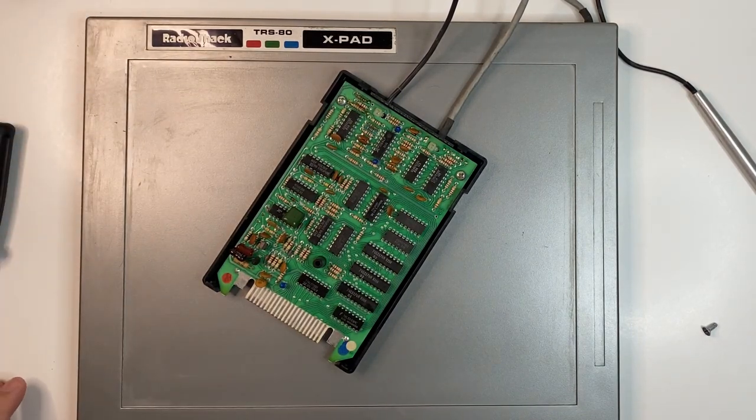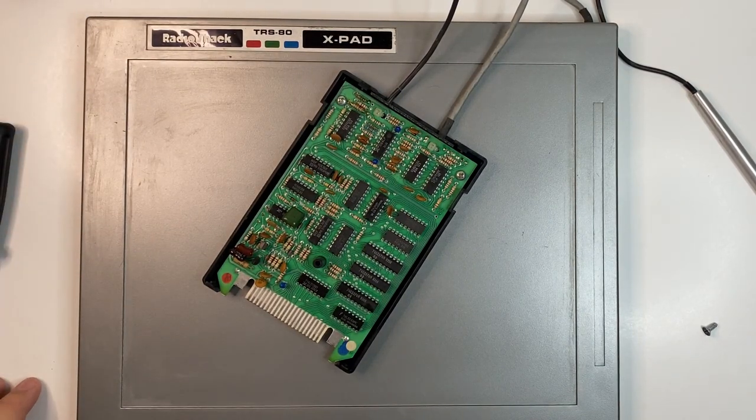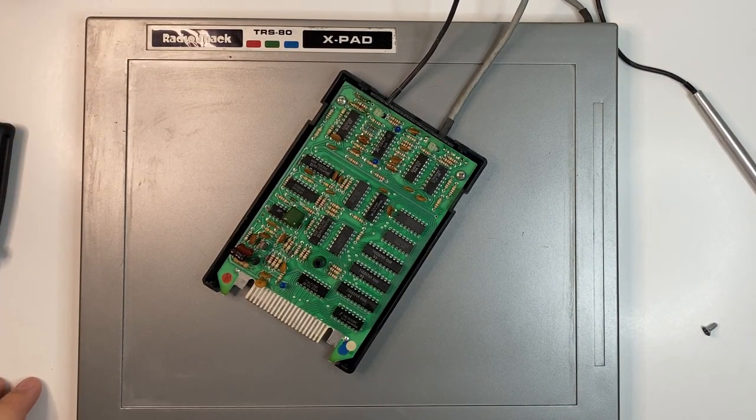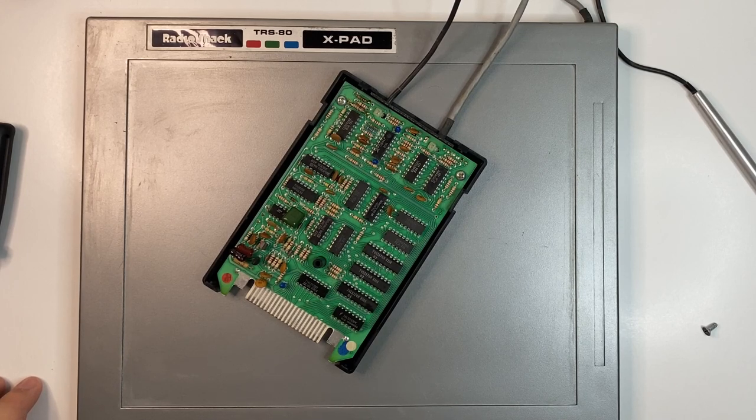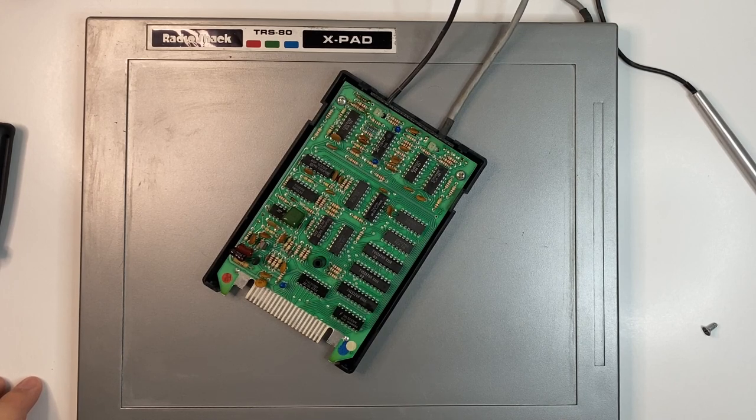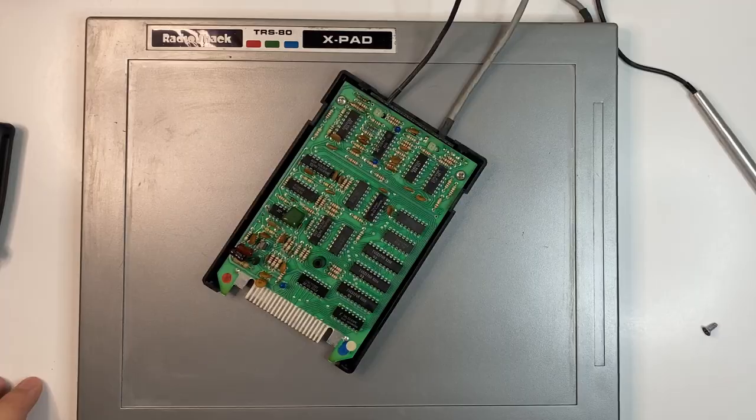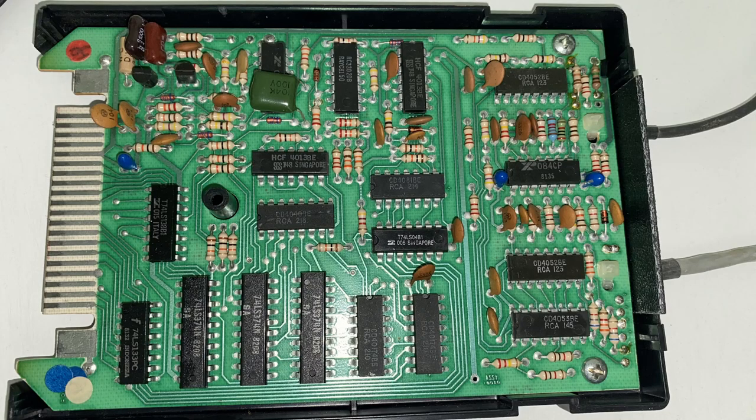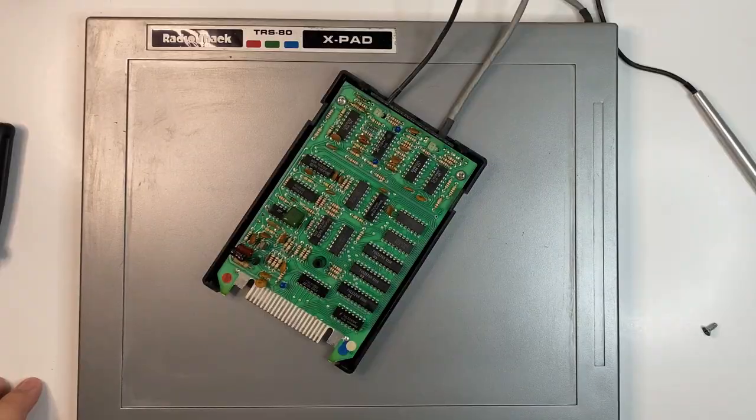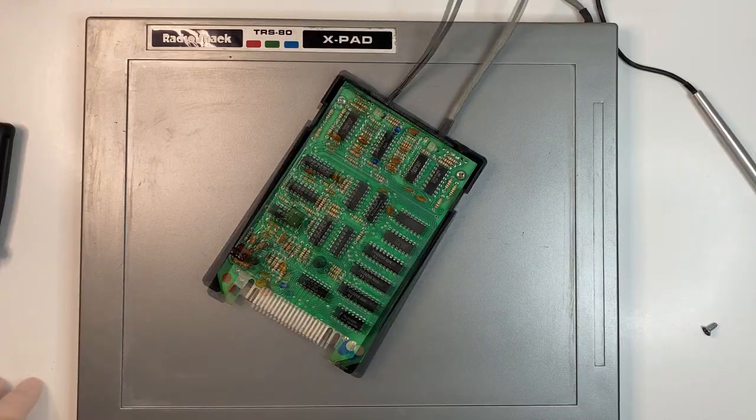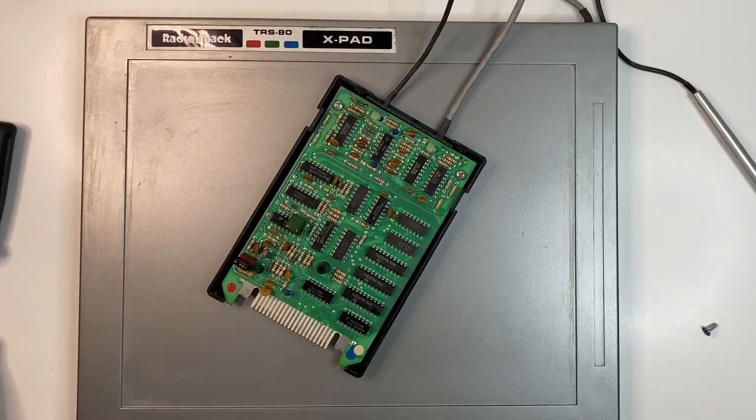Wow, 18 chips. The last date code I can find is the 8th week of 1982. You'll find a list of chips in the description. More analog stuff than I expected. But what did I expect? Comment below if you know. Let's take a look at the backside.